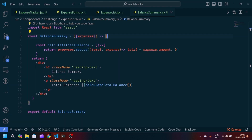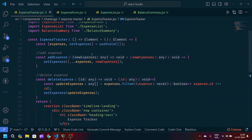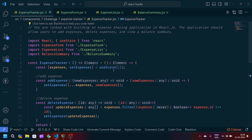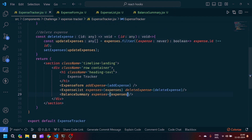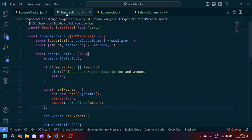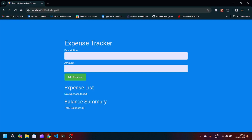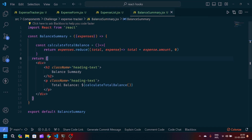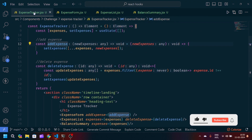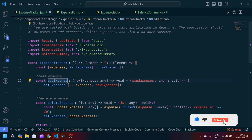This is how we implemented the expense sharing application by dividing our code into chunks of components. You can go through this code, play with the logic, add more functionality, and enhance the UI with more CSS. If you liked this video, please like and subscribe. If you have any doubts, let me know in the comment section — thank you for watching.